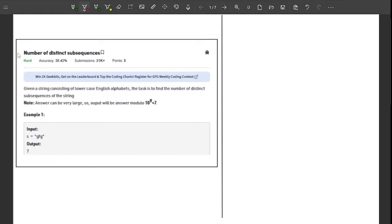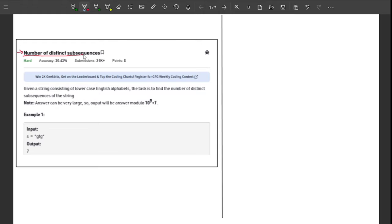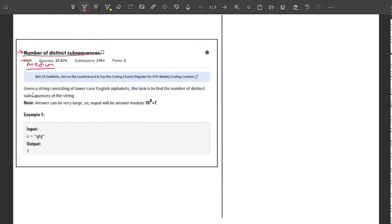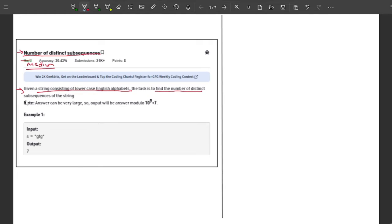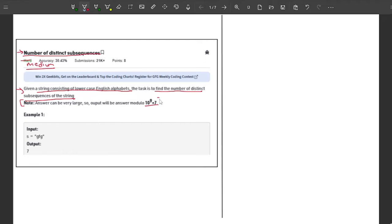Welcome to another video in the Problem of the Day Geeks for Geeks series. In this video, I will explain the problem 'Number of Distinct Subsequences'. I would rate this as a medium problem rather than hard. The problem says: given a string consisting of lowercase English alphabets, find the number of distinct subsequences. The answer can be very large, so output will be answer modulo 10 raised to the power 9 plus 7.